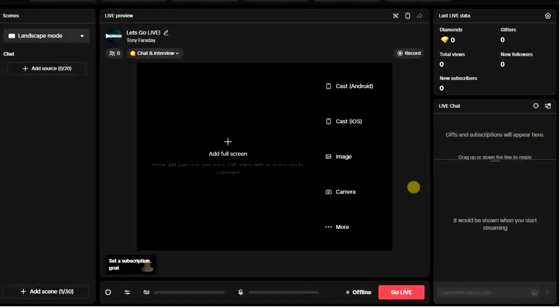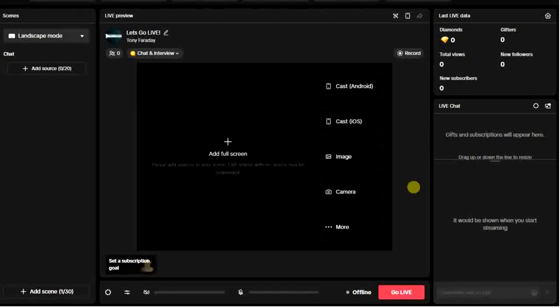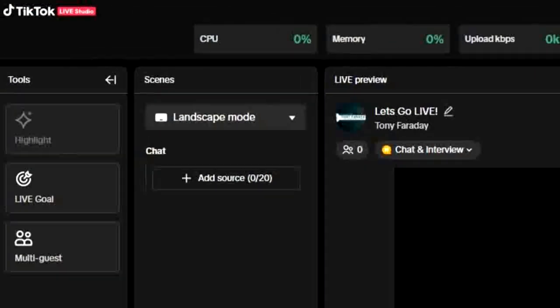And then you can now go ahead to turn off multi guests. By the way, if you want to learn how to get TikTok Live Studio access for seven days, check out the video I'm going to add at the end of this video.